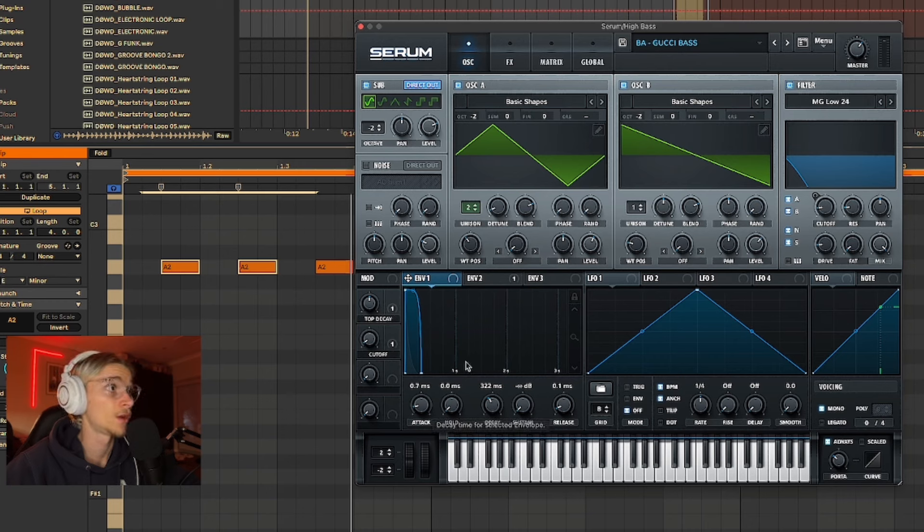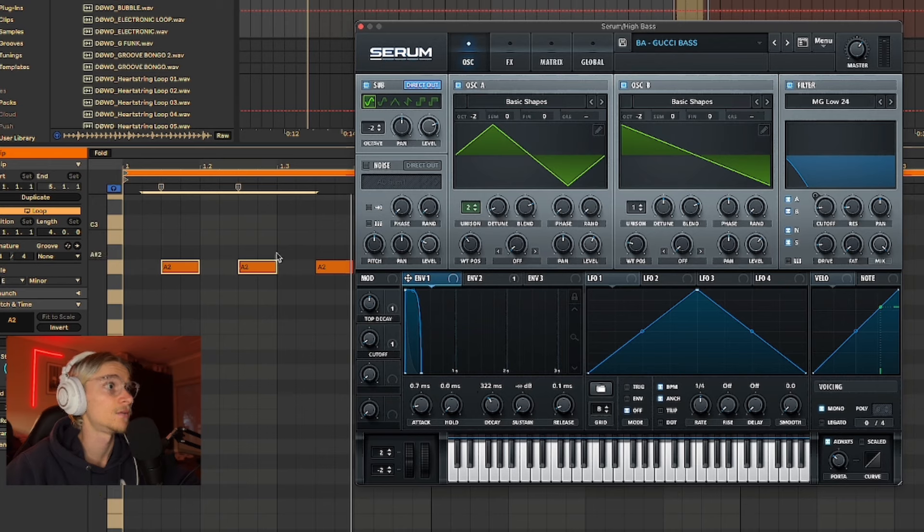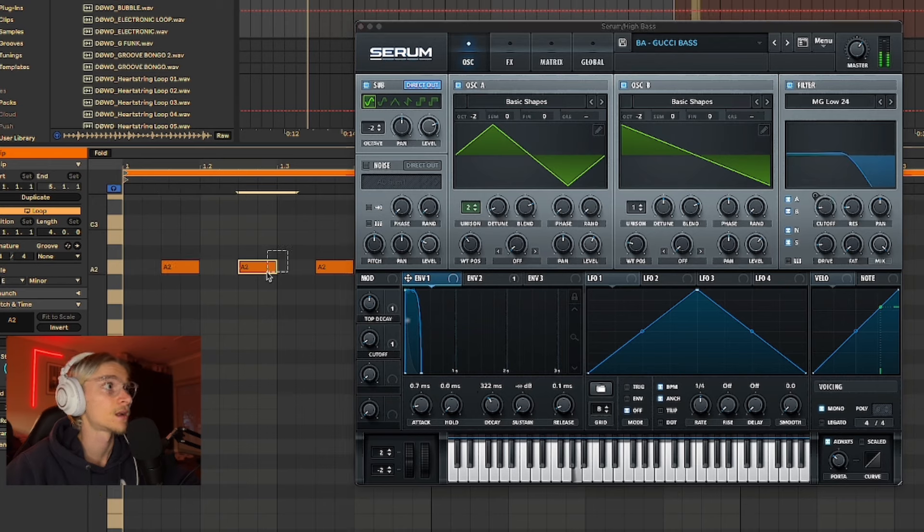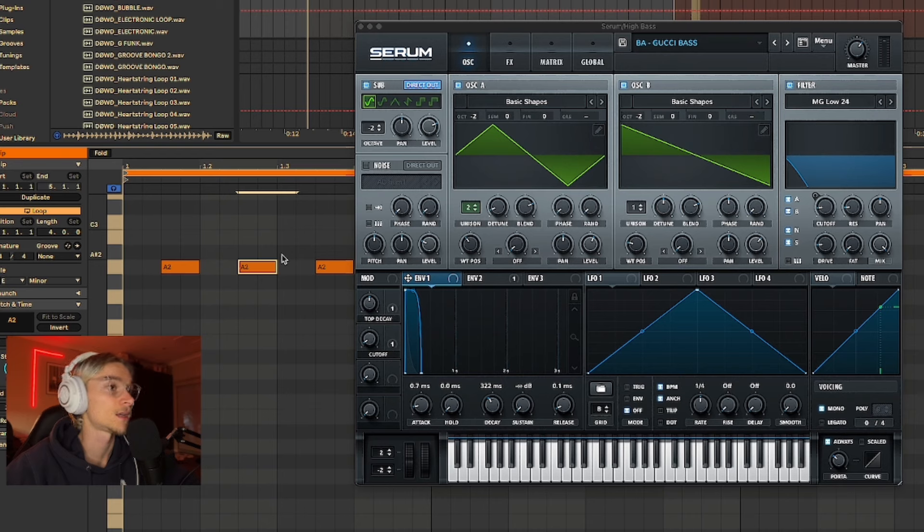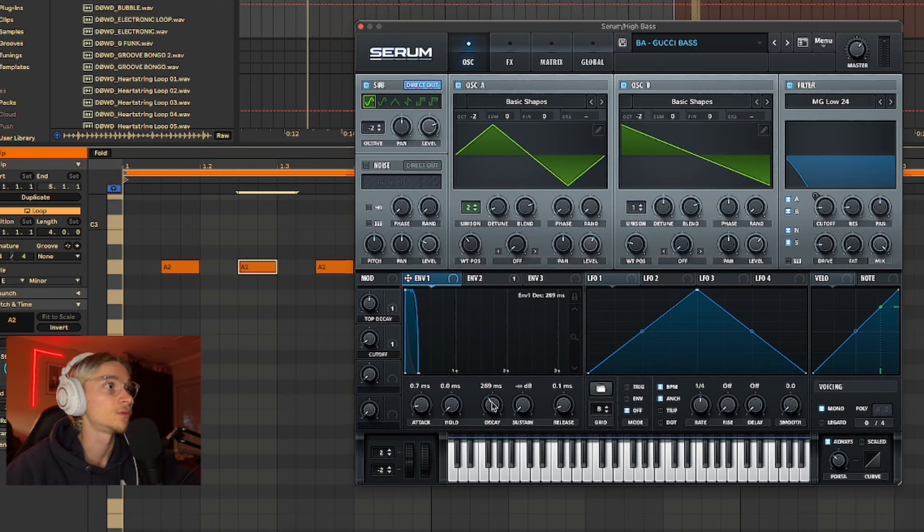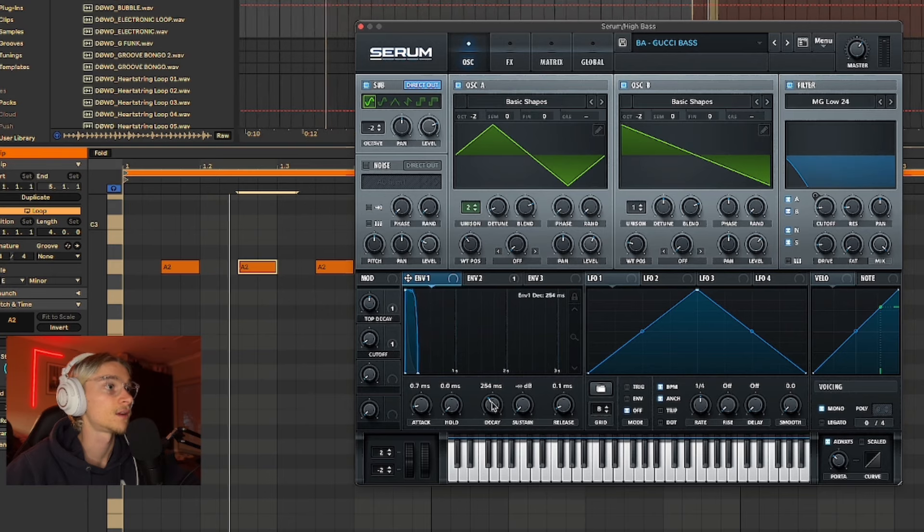And then also have your voicing set to mono, that portamento time as well. On envelope one, which is your amp envelope, I want it to slightly decrease the volume at the very end of the note, so that way it gives the kick and that super loud melody room to breathe. So I'll put the decay around 300 milliseconds. That's perfect.